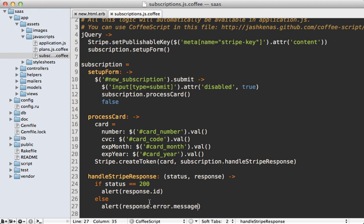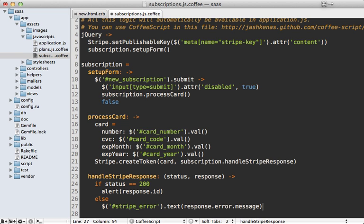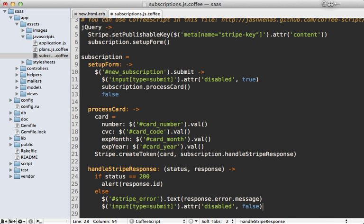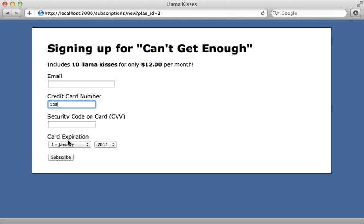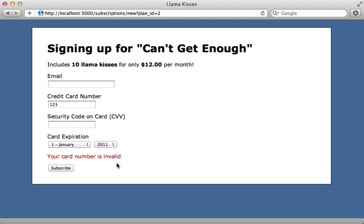Now that we know this works, let's improve the error case. Instead of displaying an alert dialog, let's add the text to a div — I'll make a div called 'stripe-error' and insert the text inside of there. I also want to re-enable the submit button, so disabled is set back to false. Inside our form template I'll add that stripe-error div, and I'm also adding a noscript tag so that if JavaScript is disabled it displays an error message. Now entering an invalid credit card number and clicking Subscribe shows a nice error message instead of an alert dialog.